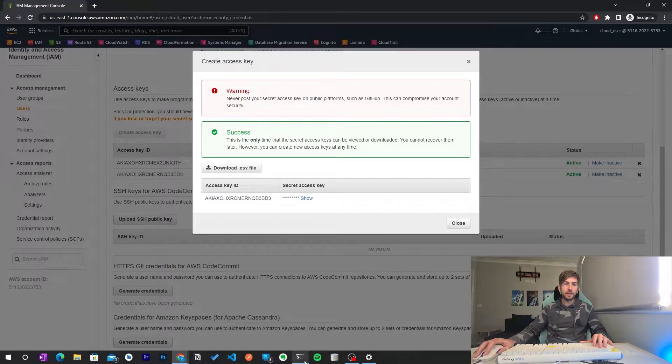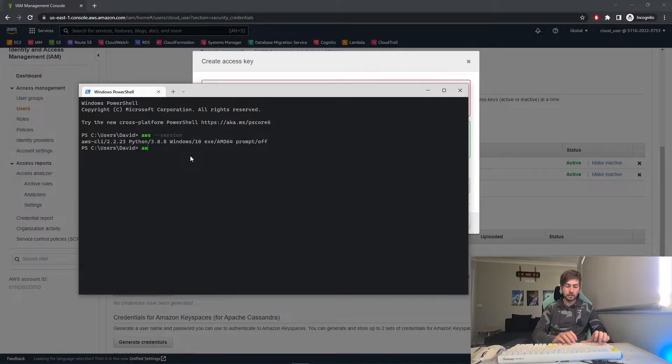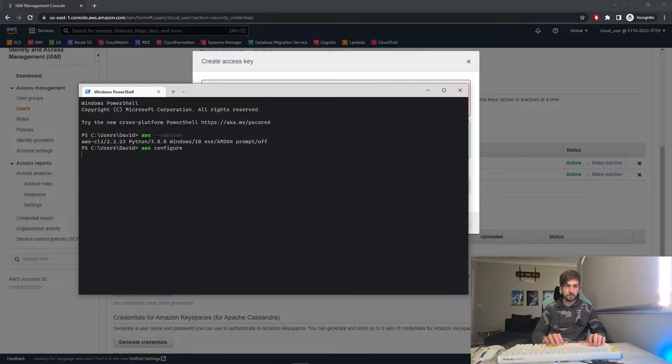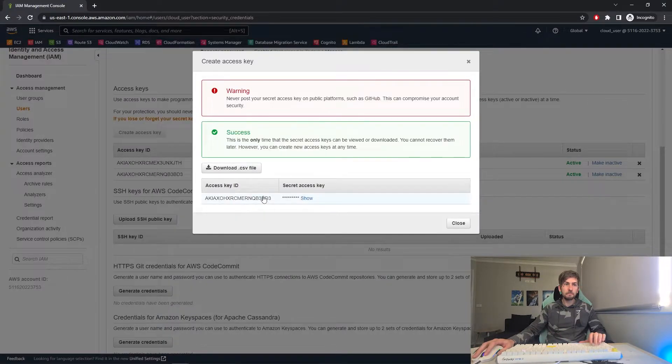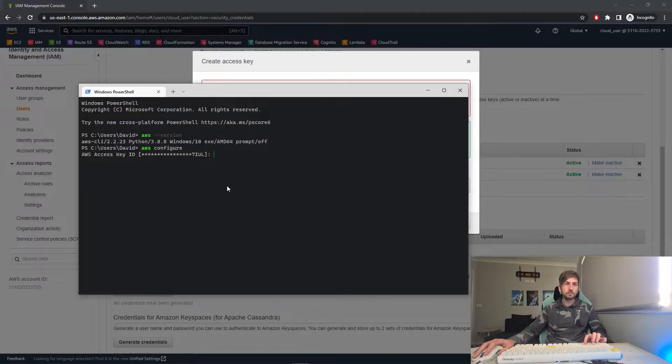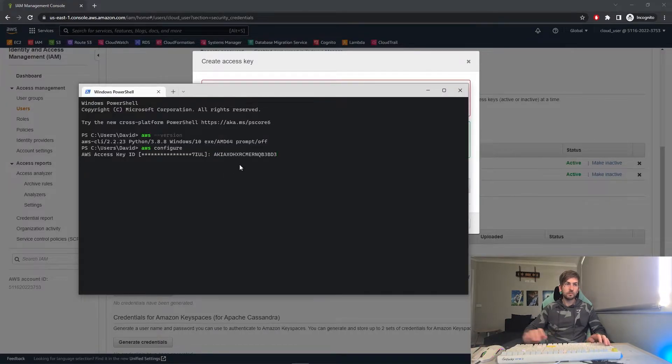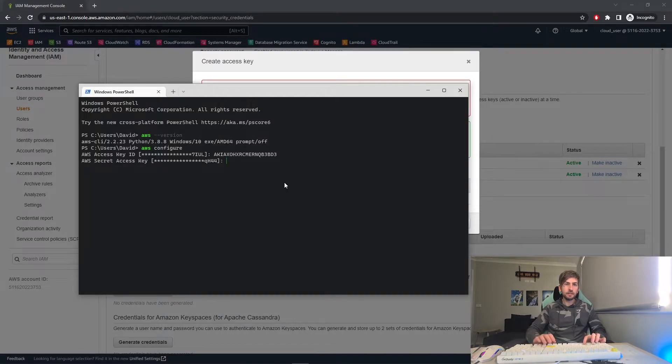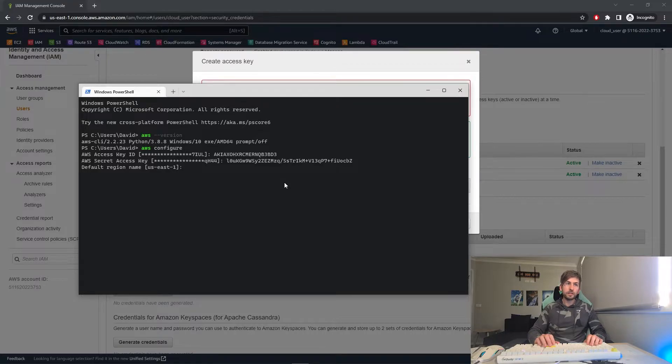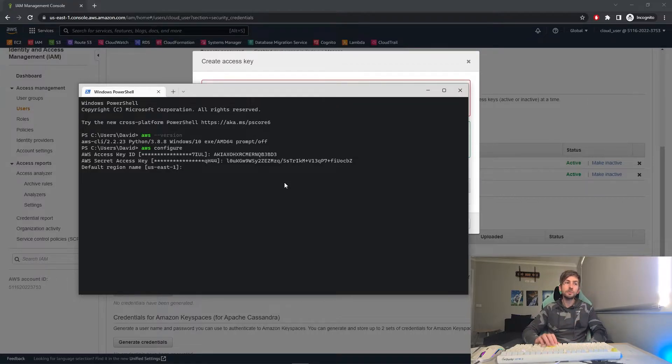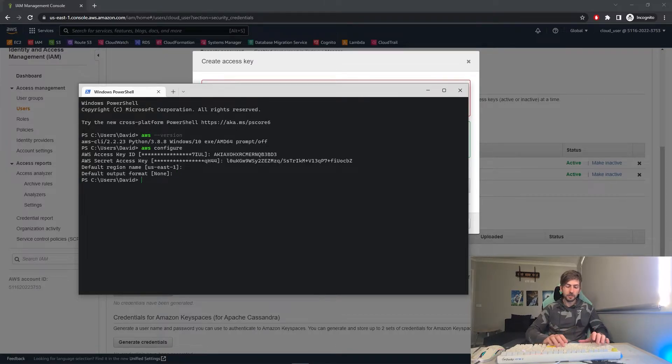What you then want to do is in your terminal window you want to run aws configure. Chuck in your access key, so this one right here. Chuck in your secret access key. Enter your default region. I'm currently using us-east-1, so I'll leave that the same and leave that the same as well.